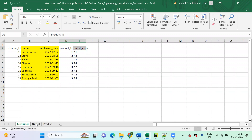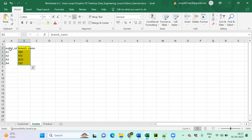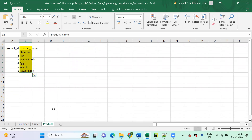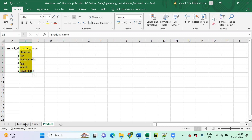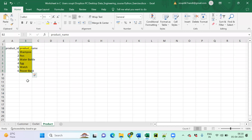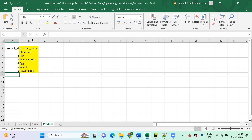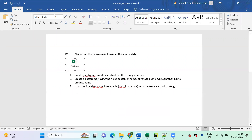Customer and outlet will be joined using outlet code. The column name in customer is outlet_code and the reference column in outlet is outlet_cd. When that join is ready, this intermediate DataFrame will be joined again with the product DataFrame using product ID as the primary column, bringing in the product name. When the final DataFrame is ready, I'll write it to MySQL as a tabular format.